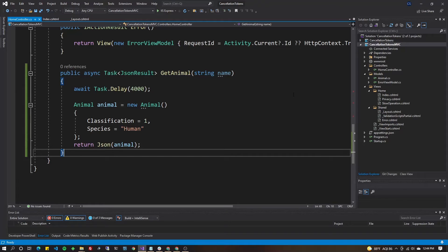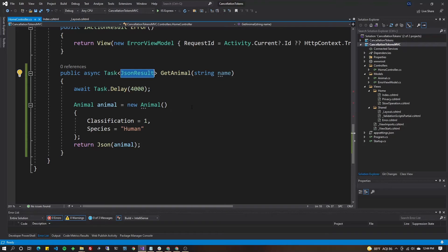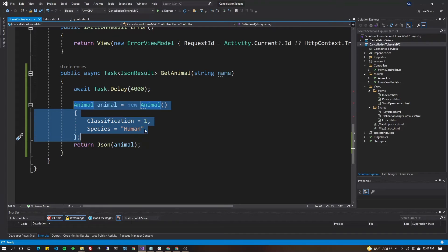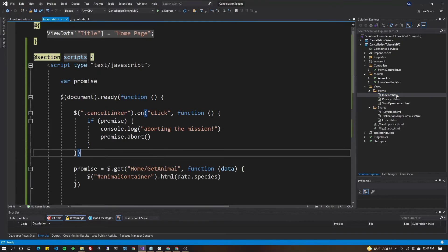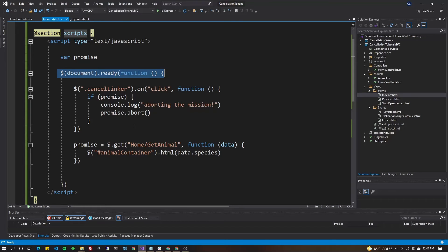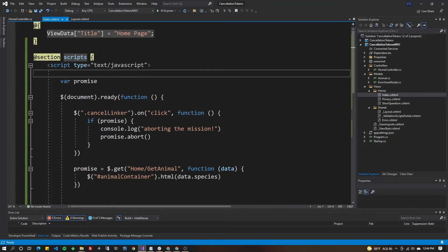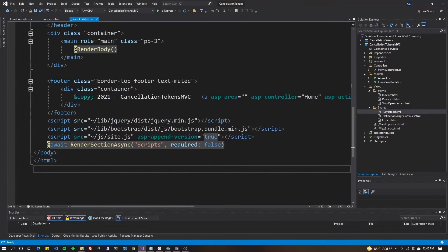Now let's cover Ajax request cancellation from the client side. I can't go totally in depth since architectures differ, but I'll continue with MVC since that's the last project we built, and MVC comes with jQuery by default. I've created an async Task that returns a JsonResult, and a basic class with Species and Classification properties that returns a 'human' response. It's a slow method like the previous examples.